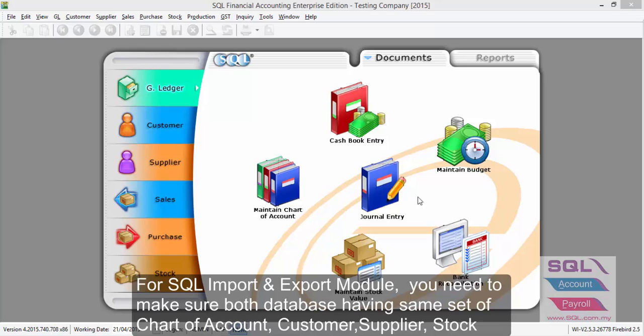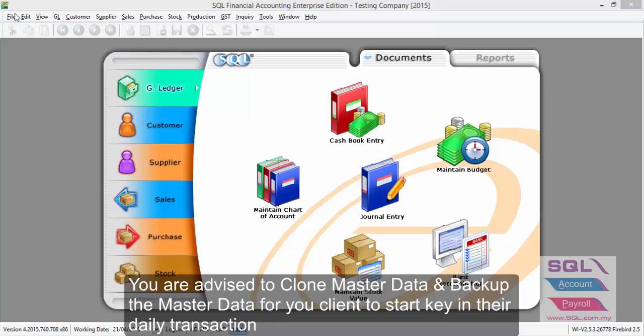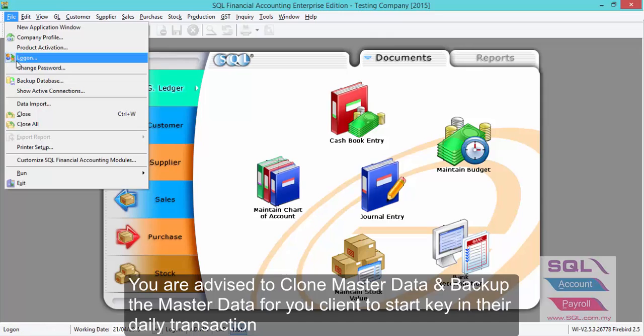you must make sure both databases are using the same set of master data. Now I will show you how to clone master data. Just click on File,